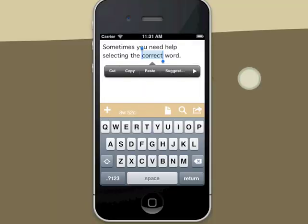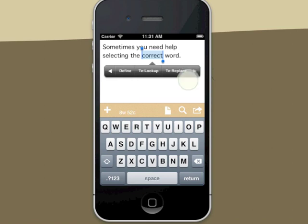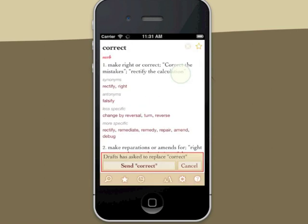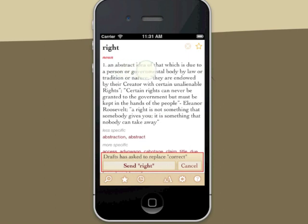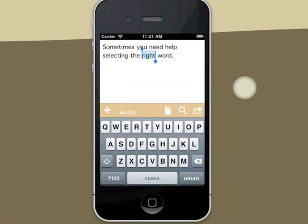Drafts integrates with Terminology, our popular dictionary and thesaurus app. If you have Terminology installed, when you select a word, two additional options appear in the menu. Lookup will look up the word in the dictionary. Replace will look up the word and allow you to browse synonyms, antonyms, more specific or less specific words, until you find the one you like. Then you can send that word back to Drafts and have it replaced inline without cut and paste.